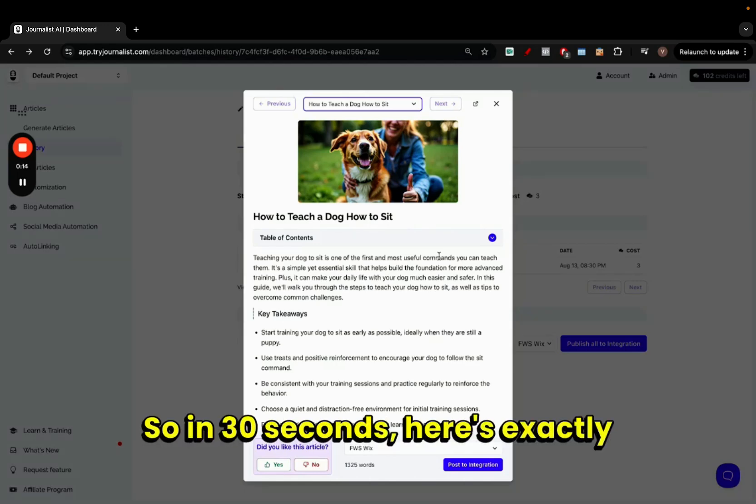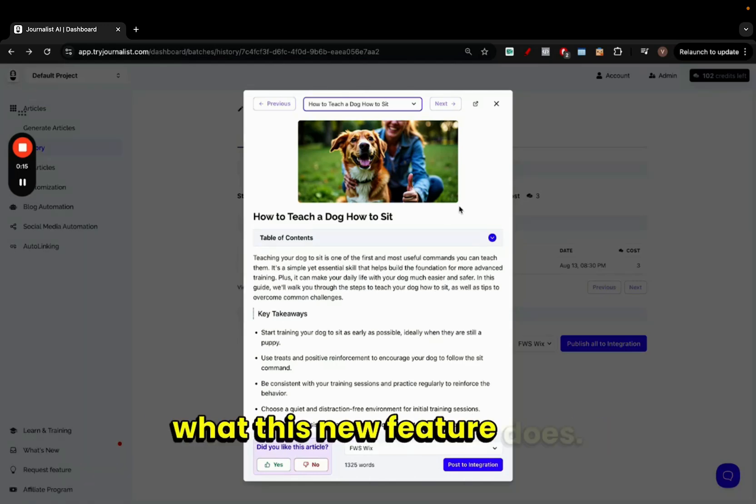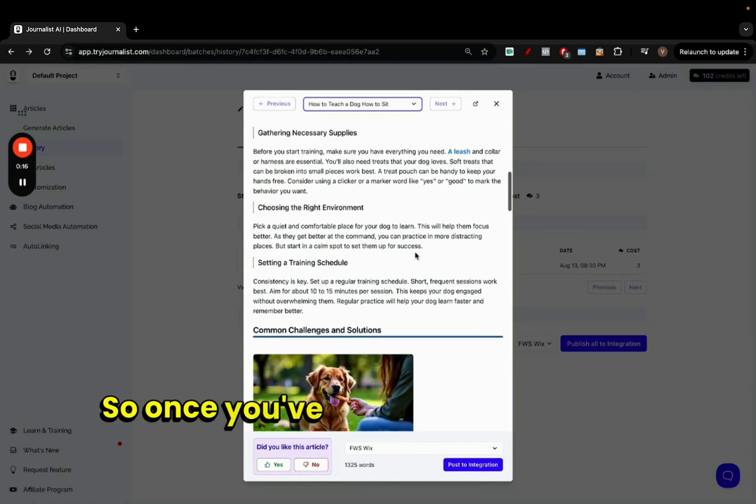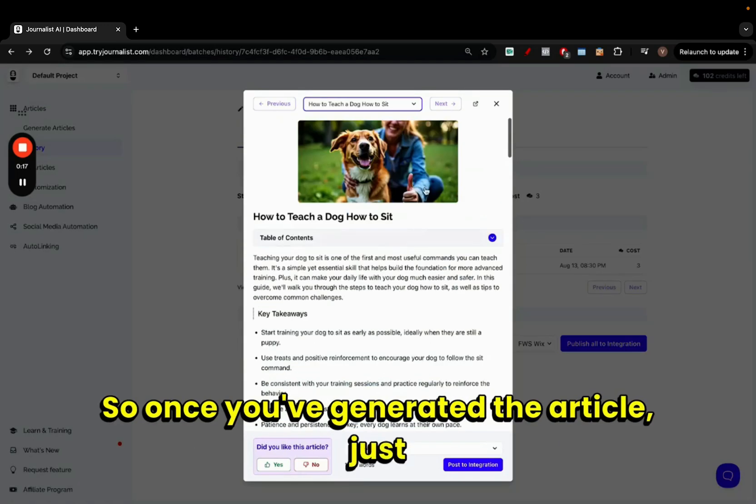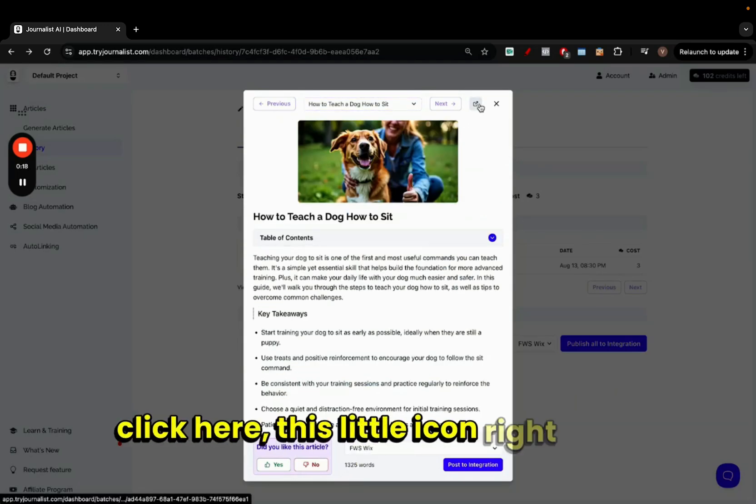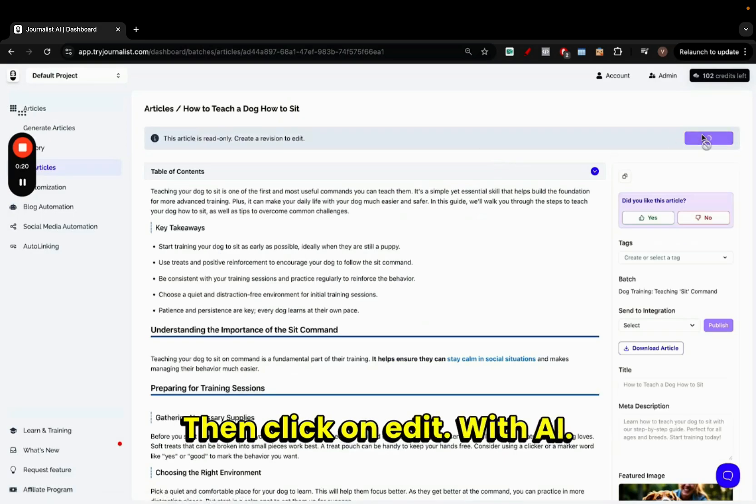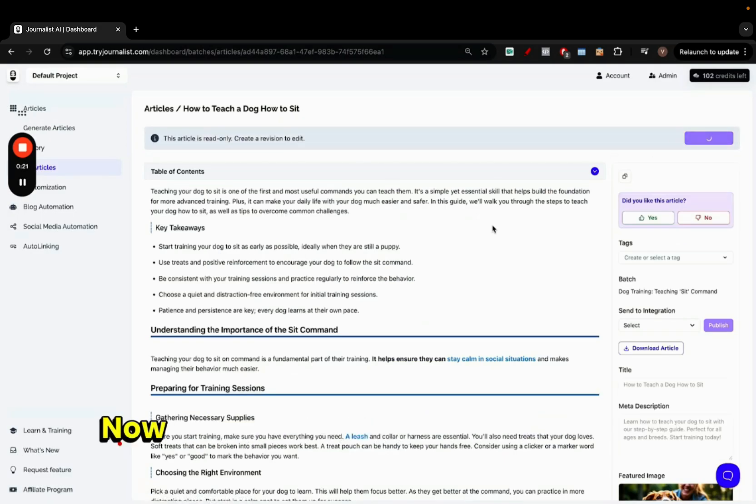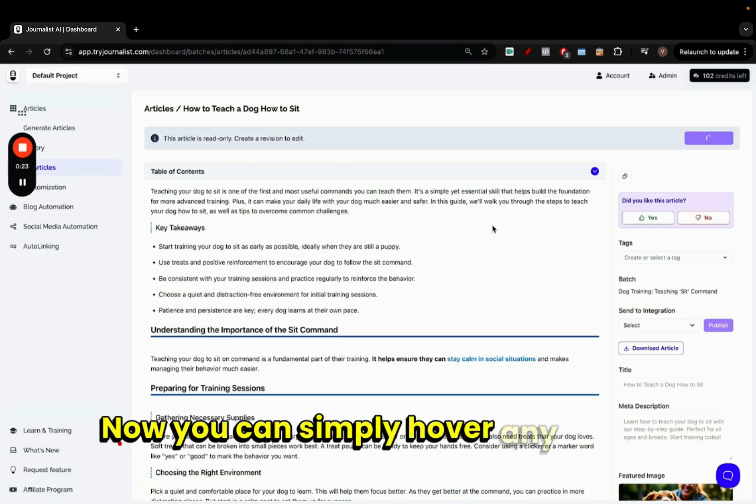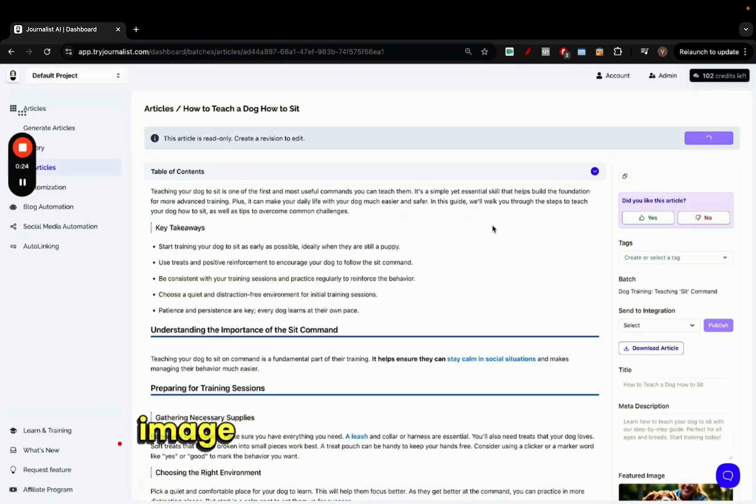Right, so in 30 seconds here's exactly what this new feature does. So once you've generated the article, just click here, this little icon right here, and then click on edit with AI. Now you can simply hover any single image and edit it with a prompt.